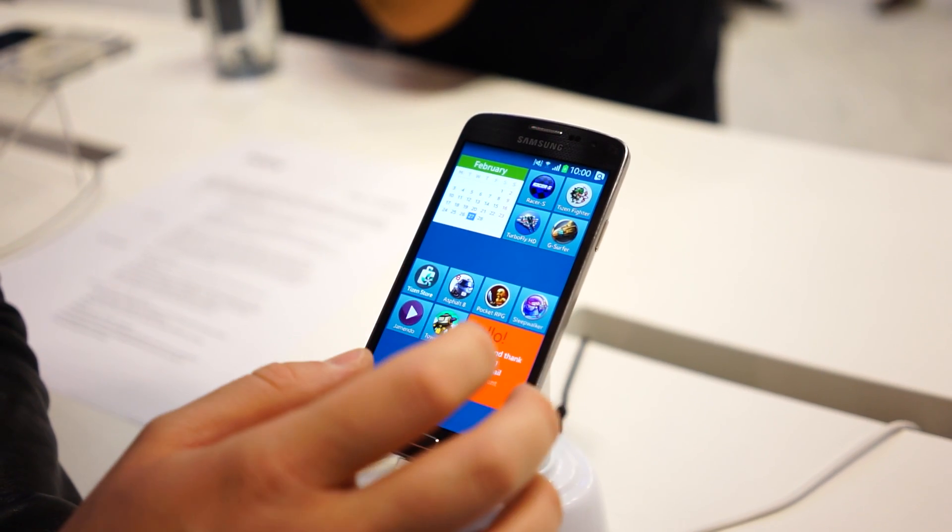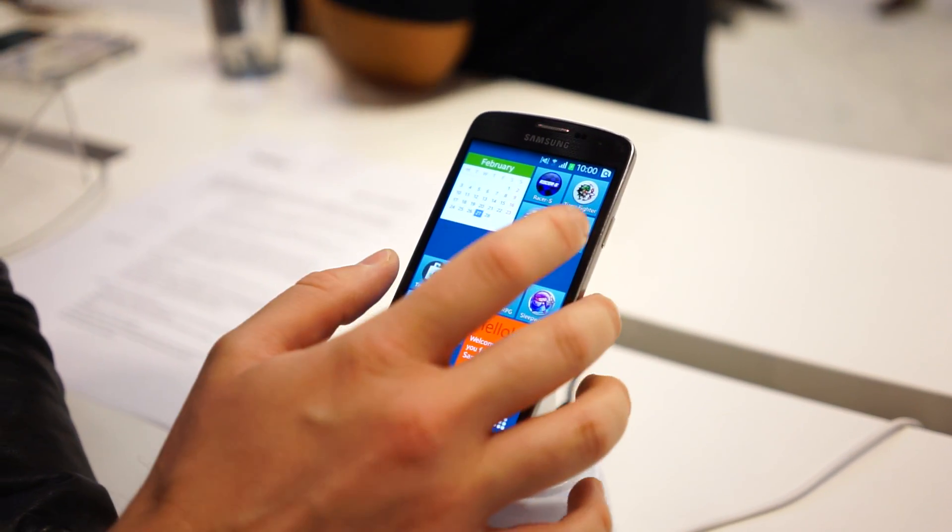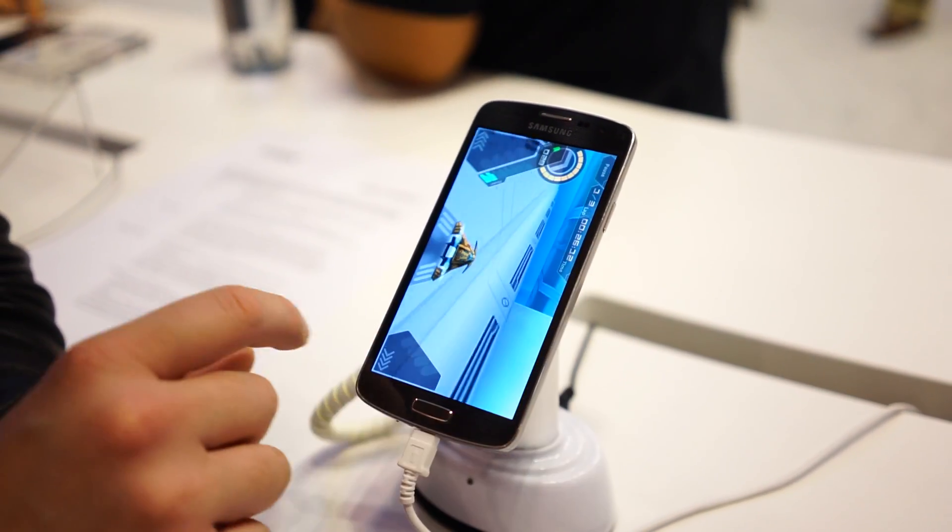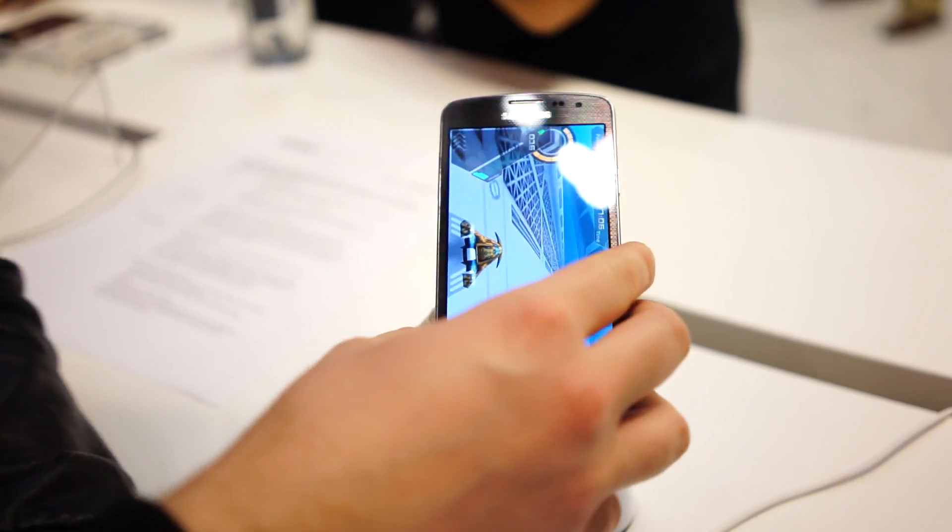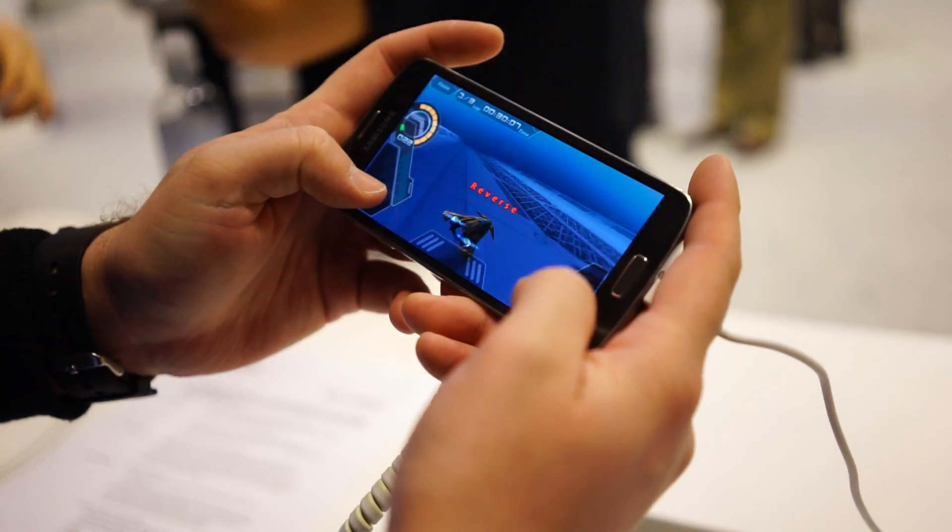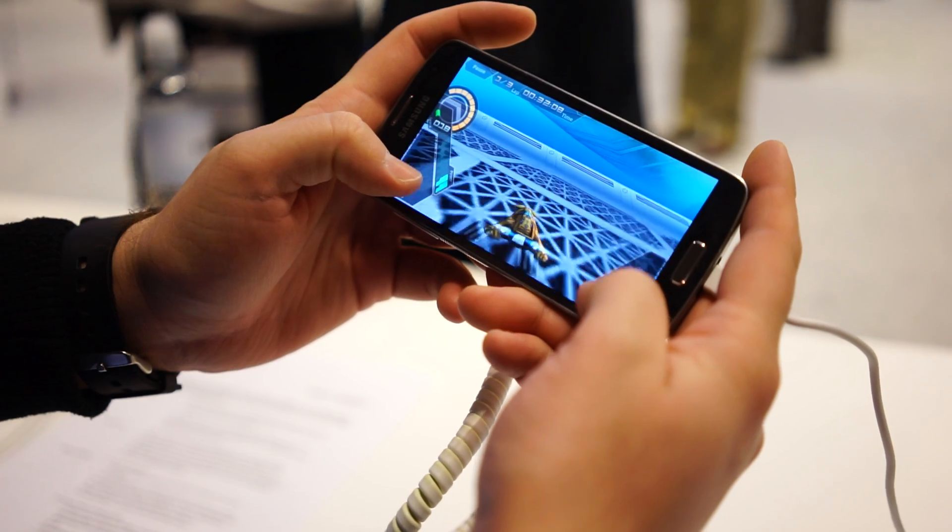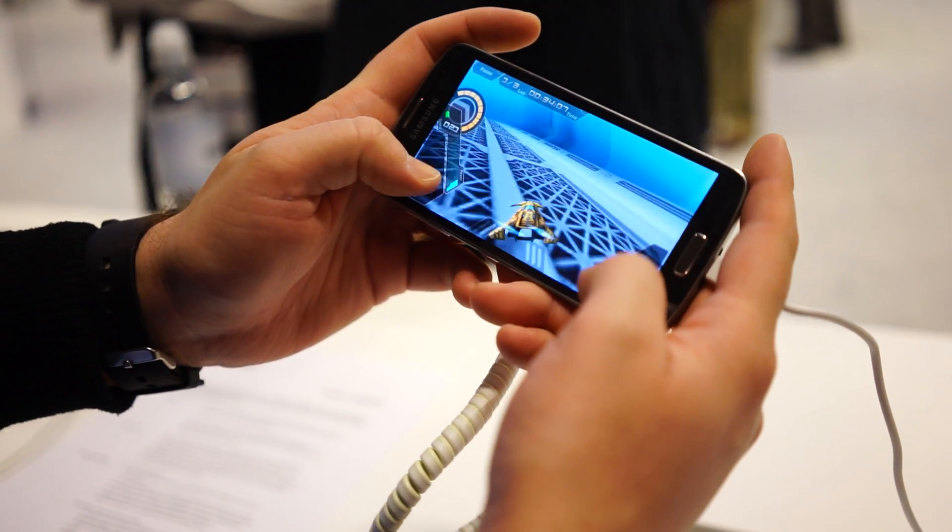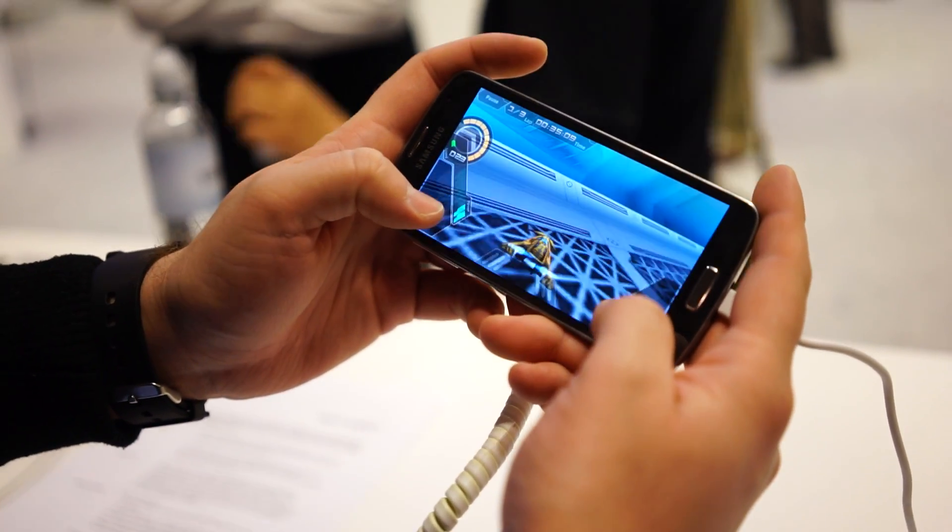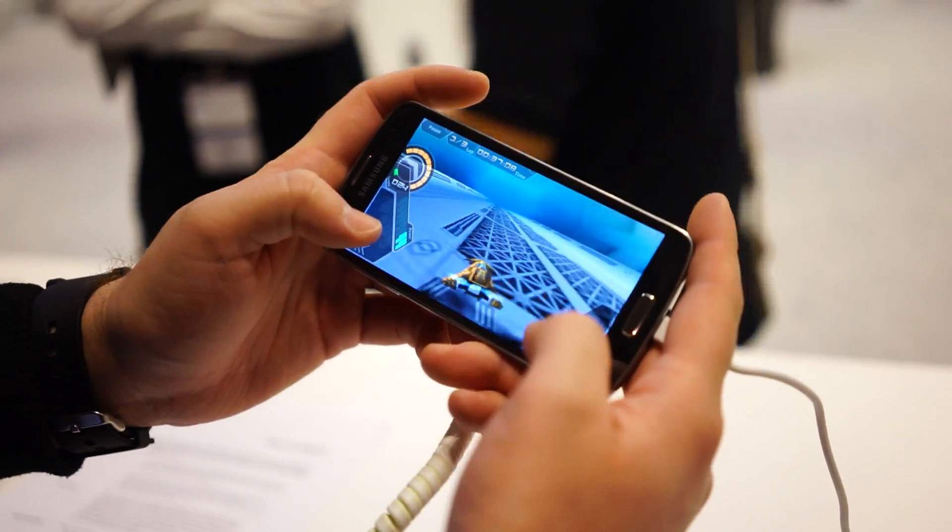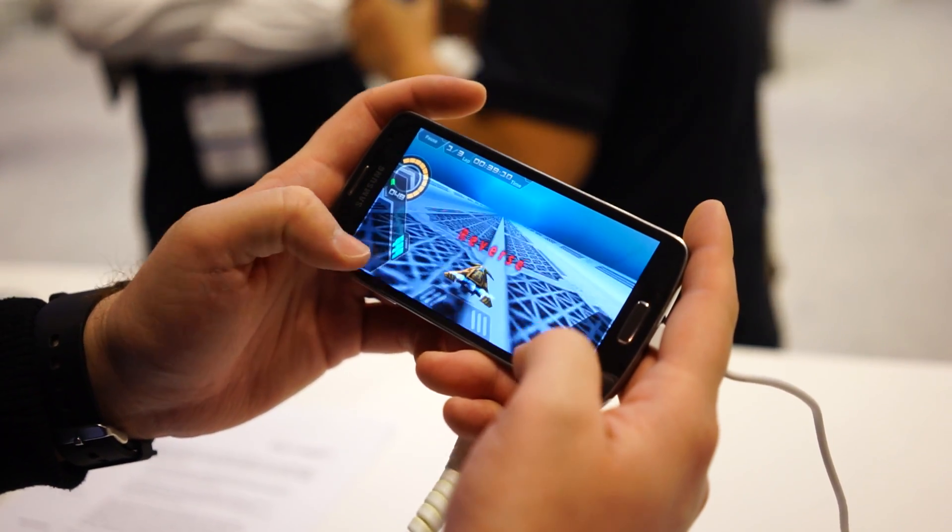You got Asphalt 8, Jet Surfer. We're going to put that one. And you can see here it's already running. 60 frames per second. HTML5. I mean, the game's hard, but the other lady was doing pretty well.